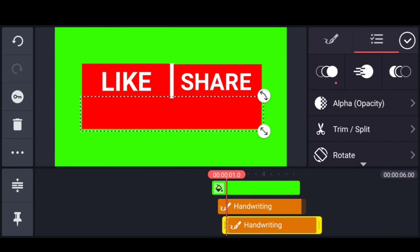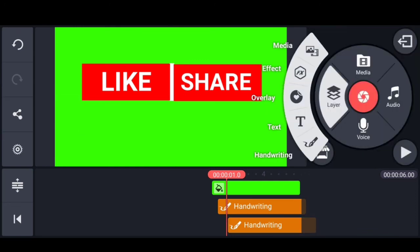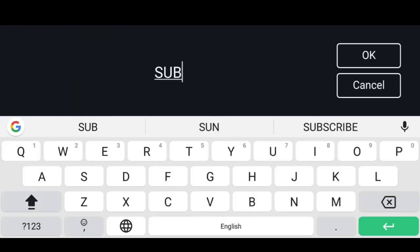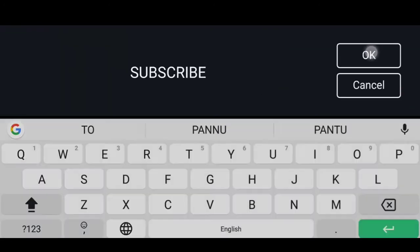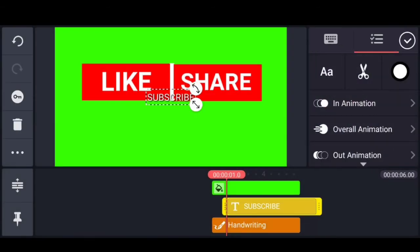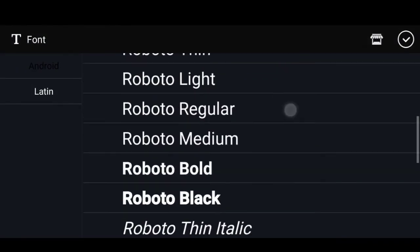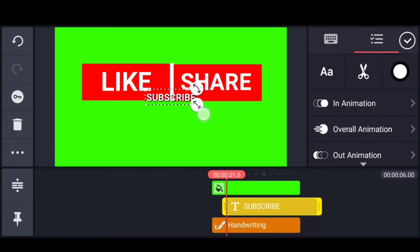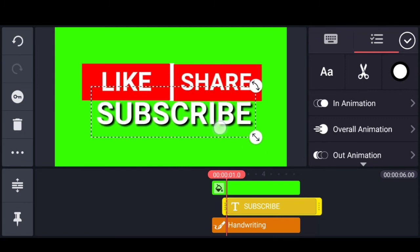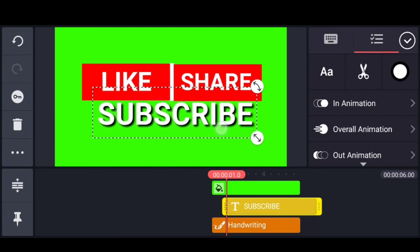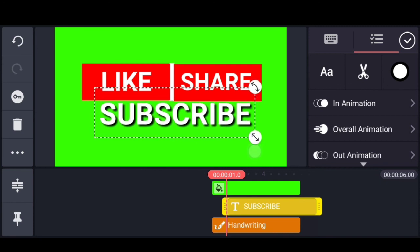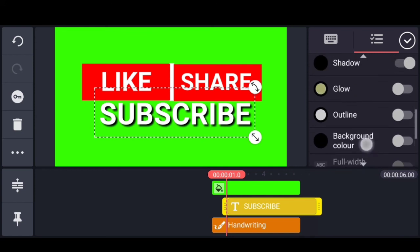Next step, select the text button and type in the text. Make sure that the font is bold, because we should type like, subscribe, and share. Then, turn off the shadow.